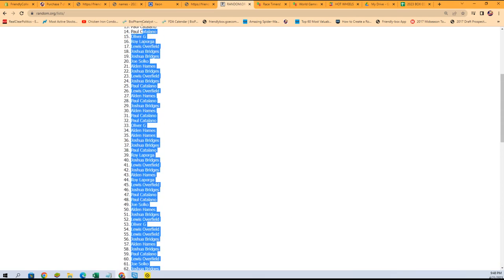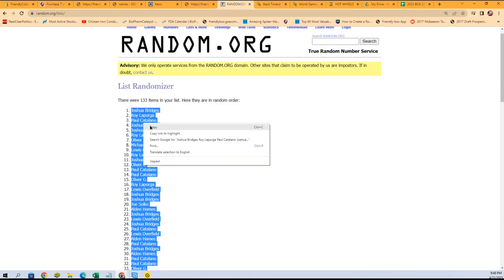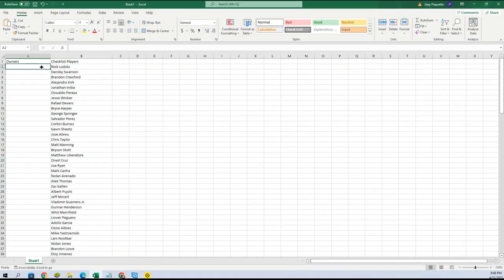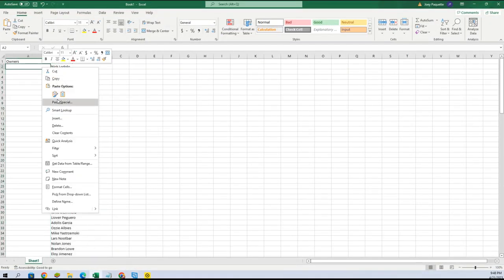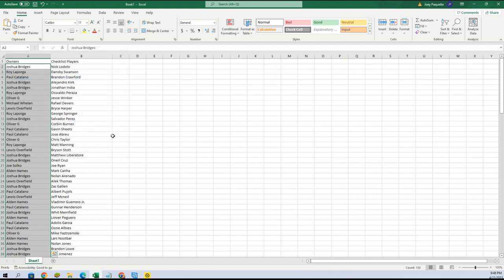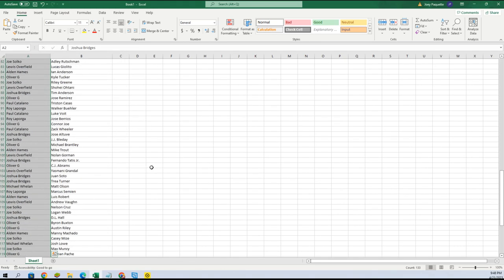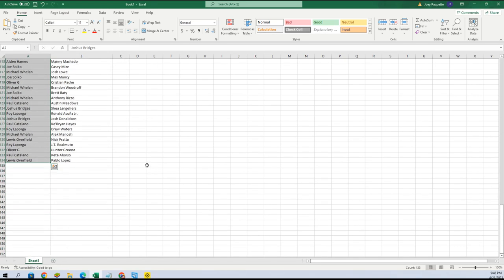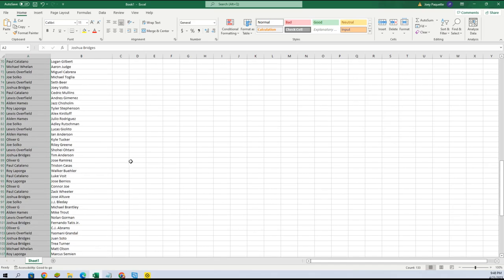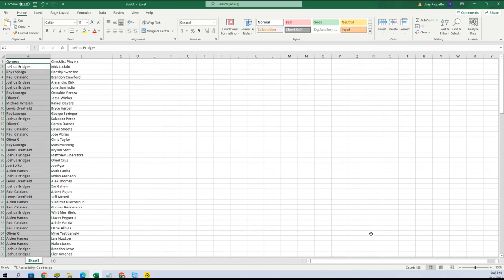Lewis is at the bottom and all the way at the top we have Joshua B. Let's paste special text and let's see who we have here. Everybody's matched up.